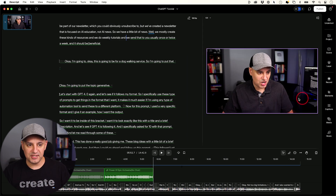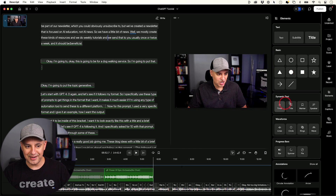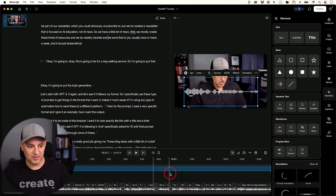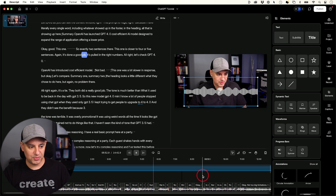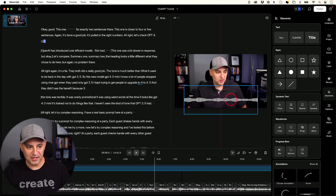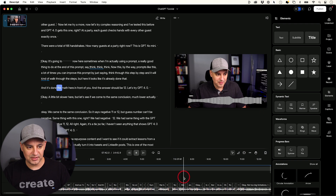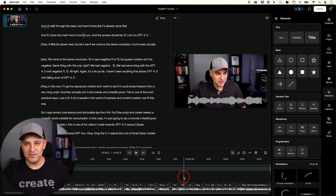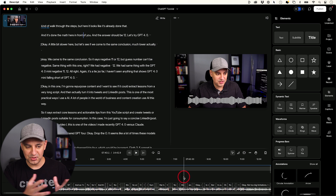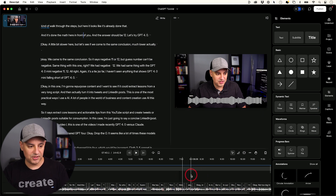You also have the Elements tab. If you open it, it has all kinds of different things like dynamic text and waveforms. The waveform is really cool for audio podcasts — it creates a graphic that uses your audio to animate a waveform visualization when playing. These elements can be moved, resized, and have all kinds of different styles. It would take many hours to go through all the options, but you can play around with them. I'll go ahead and delete that one.